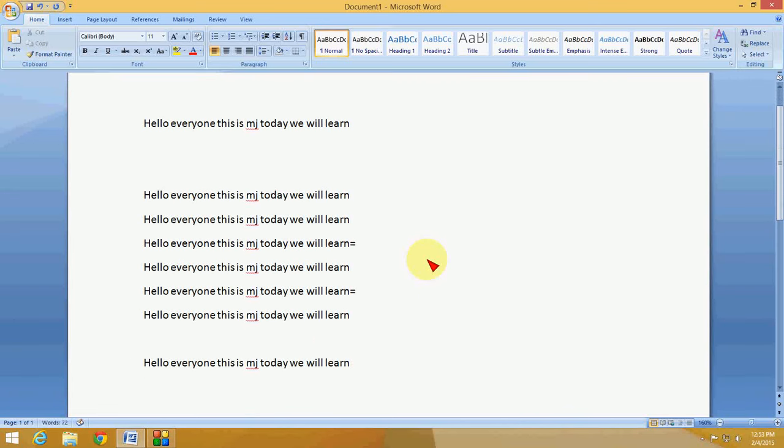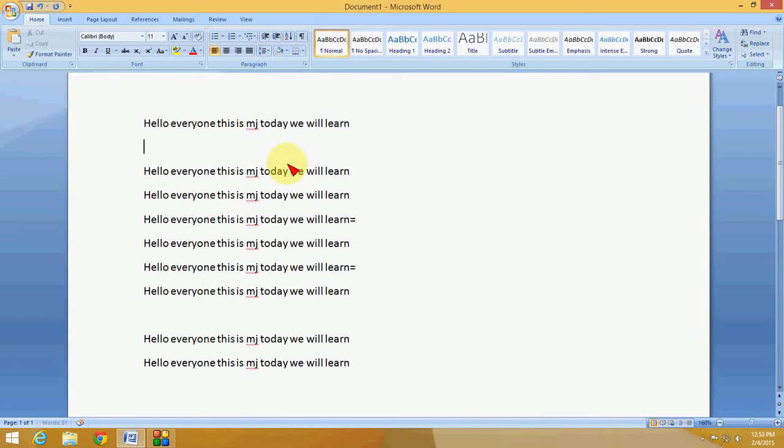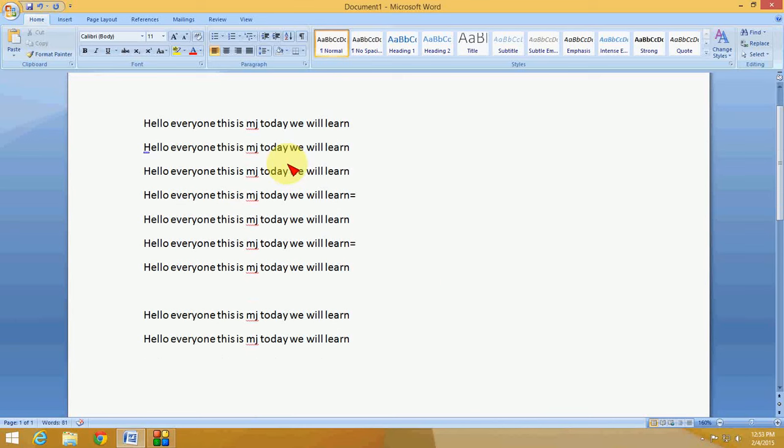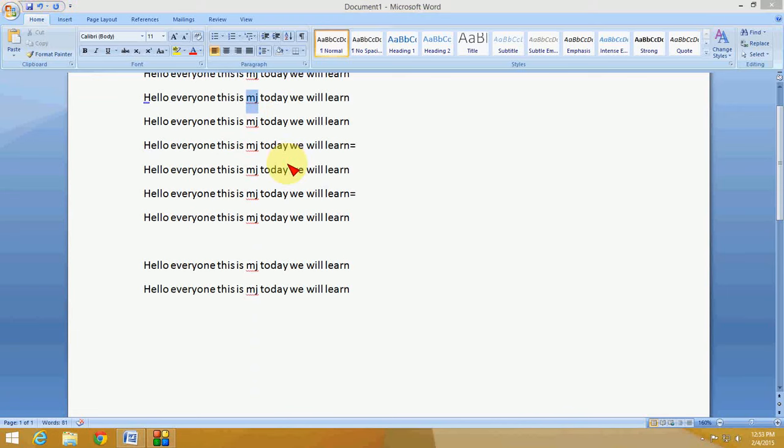To make your typing easy and save your time. So this is the way to make the shortcut key for your most used words, daily using words. Thank you for watching and please don't forget to like, comment, and subscribe. Thank you very much.